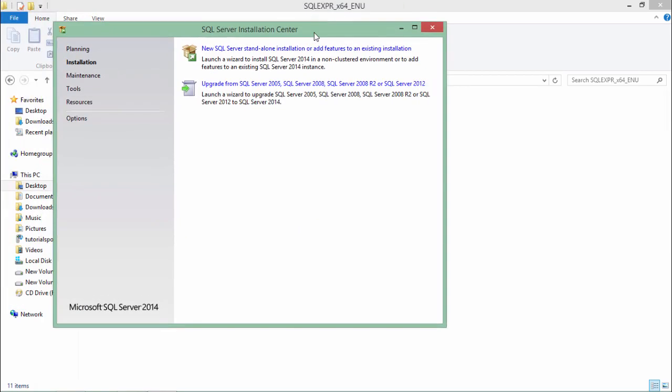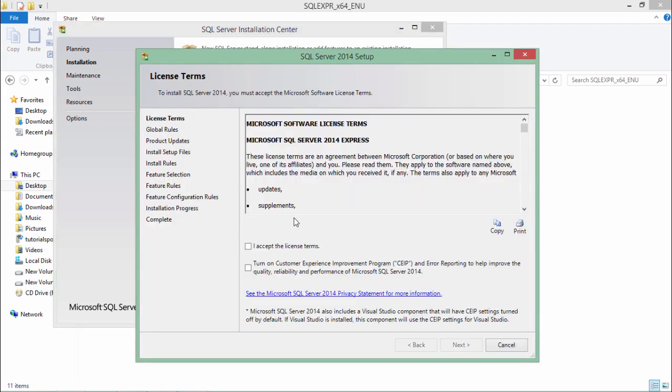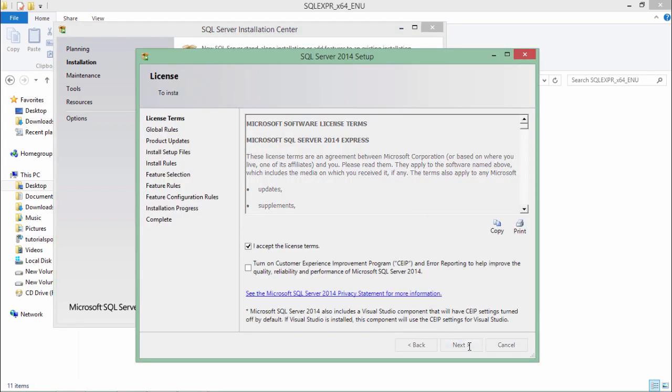So from this one what I'll do is I'll come to the installation and we'll go for the first option where I'll be allowed to create a new standalone installation for the SQL server. Now it will give me another wizard which will allow me to install the database. So from this wizard let's start with accepting the license terms. Say next.